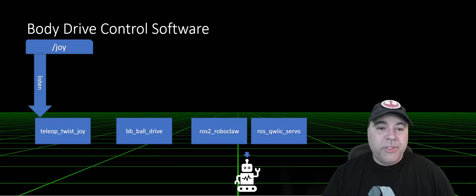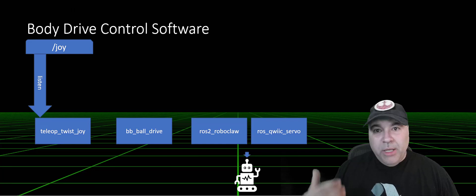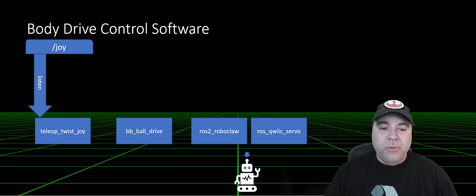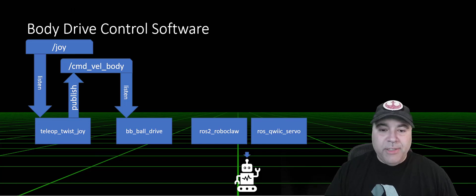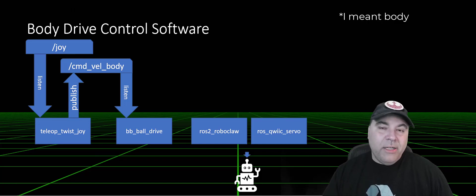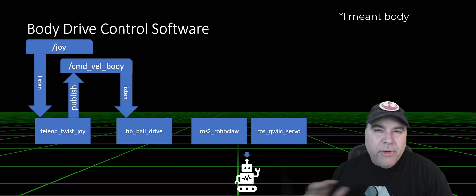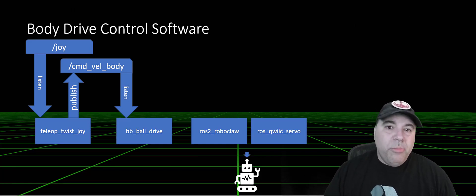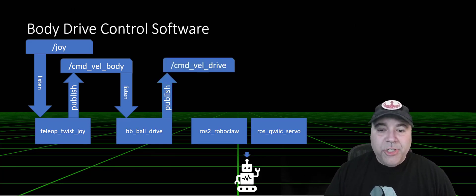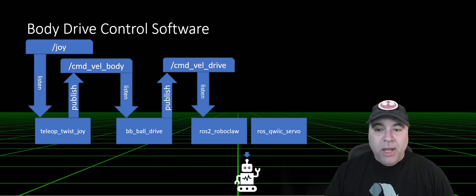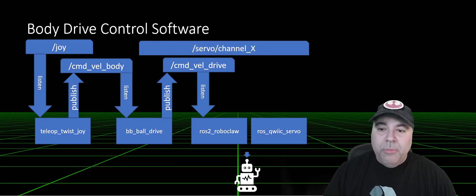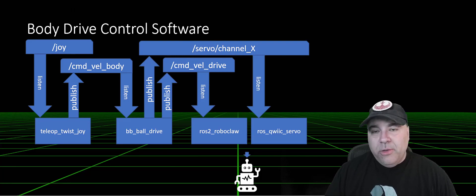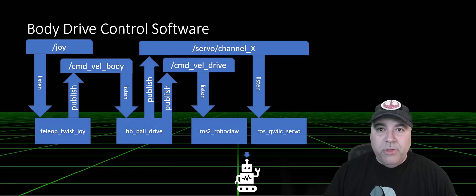So first, the joystick, which is being published from the controller, is being consumed by the teleoptwist. It is generating a command velocity that I've called command velocity head, because I want to separate it from other types of commands that we're going to be getting. The ball drive is going to be listening to that and generating a drive command for driving the robot, but it also needs to be able to publish on servos in order to be able to turn parts of the control system.